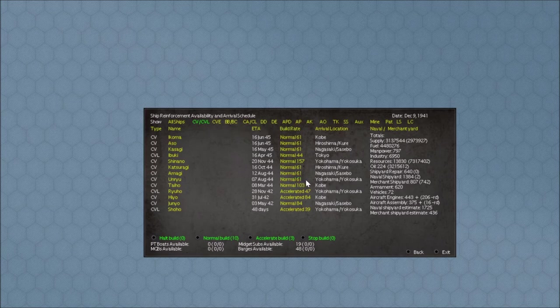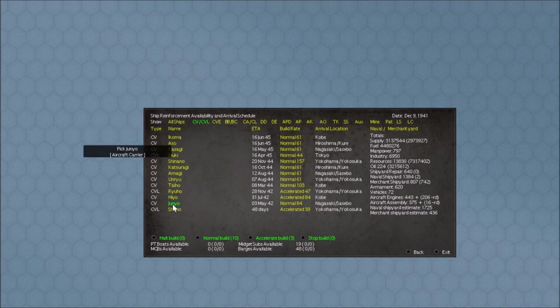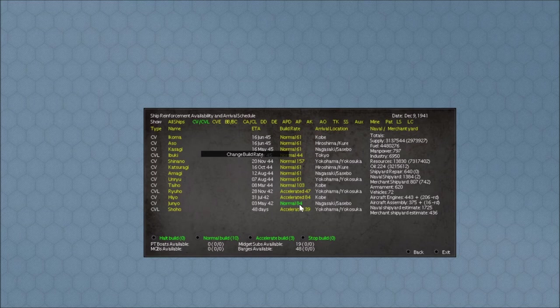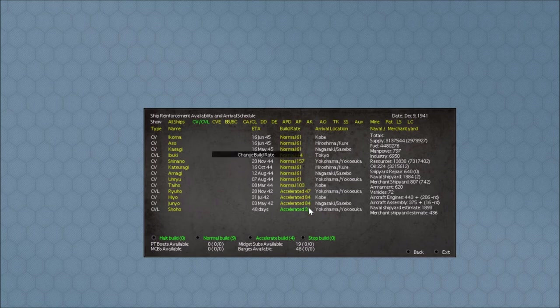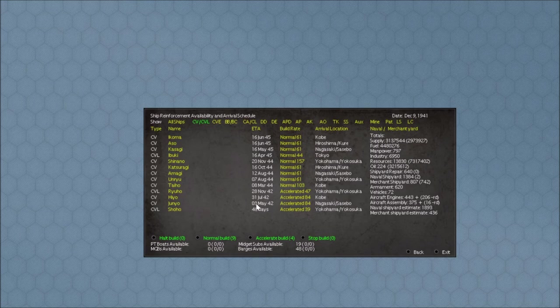Right now we're looking at the Junio, and this thing shows you we're building at a normal rate. It's taking 84 shipyard points per turn to do it. If you want to change it, you click it. Now next turn when this updates, it will show that number being three times what it is right now. That should change the ETA next turn when it recalculates when it will be ready.